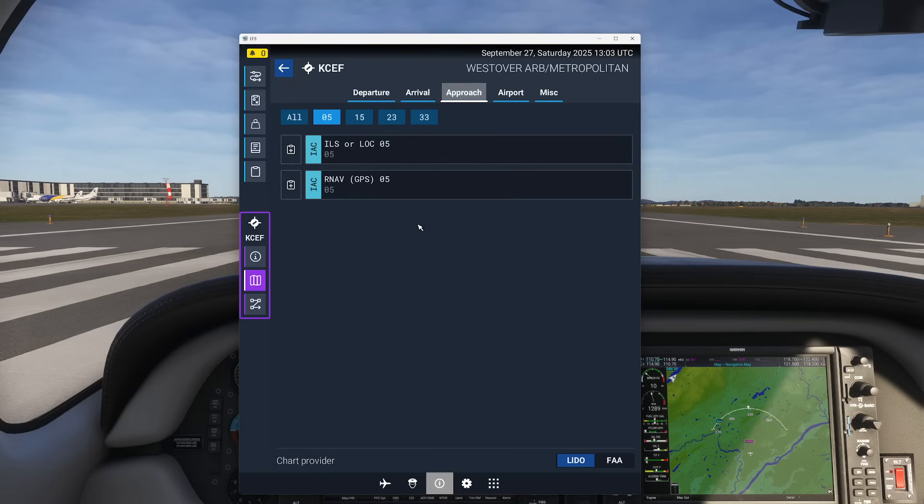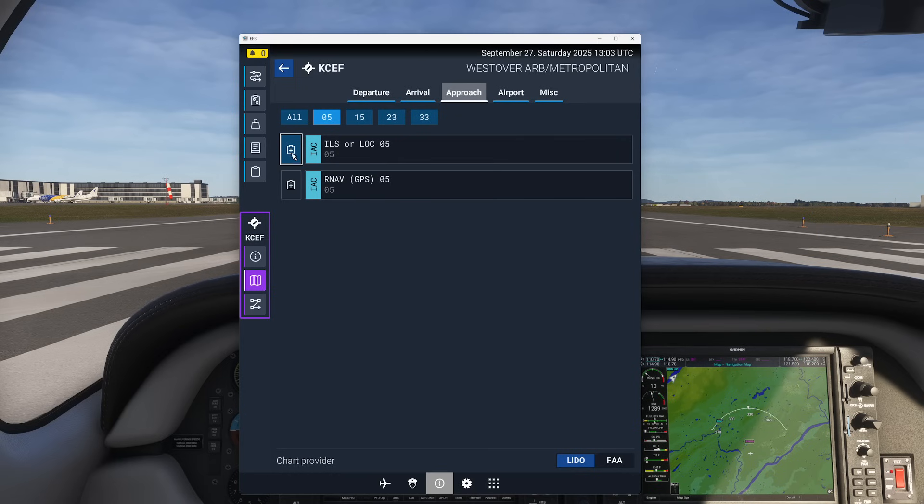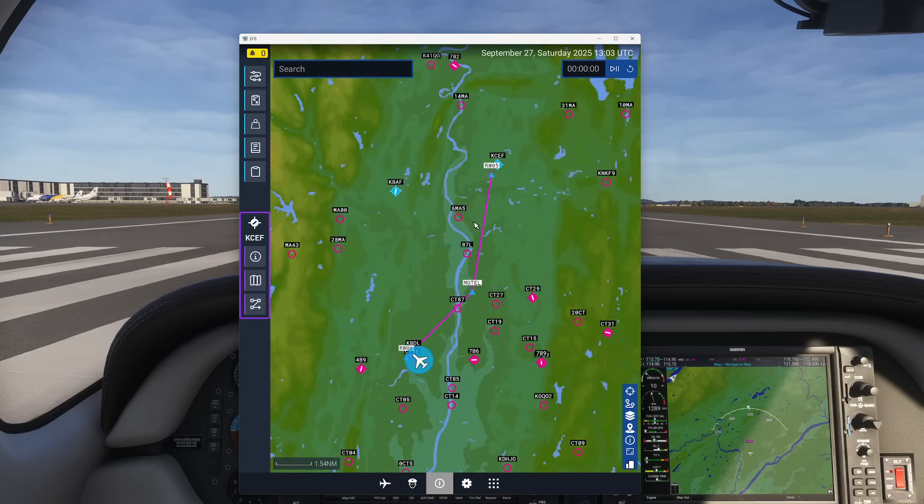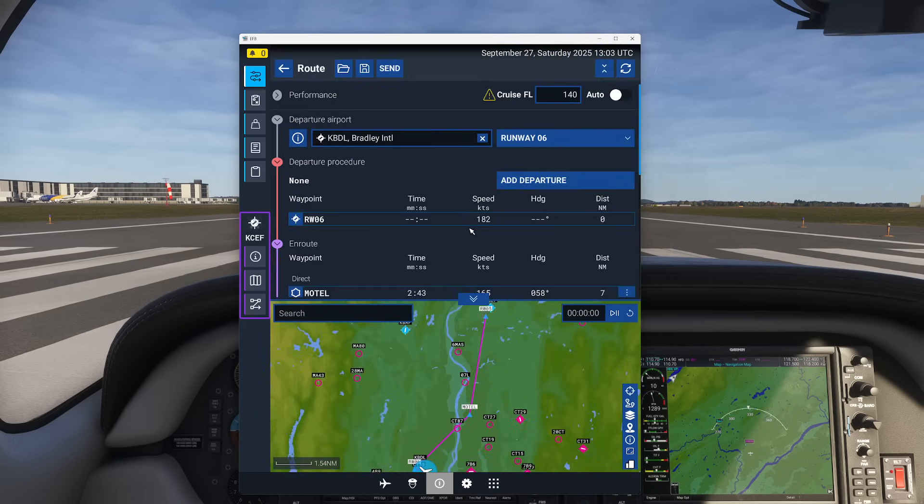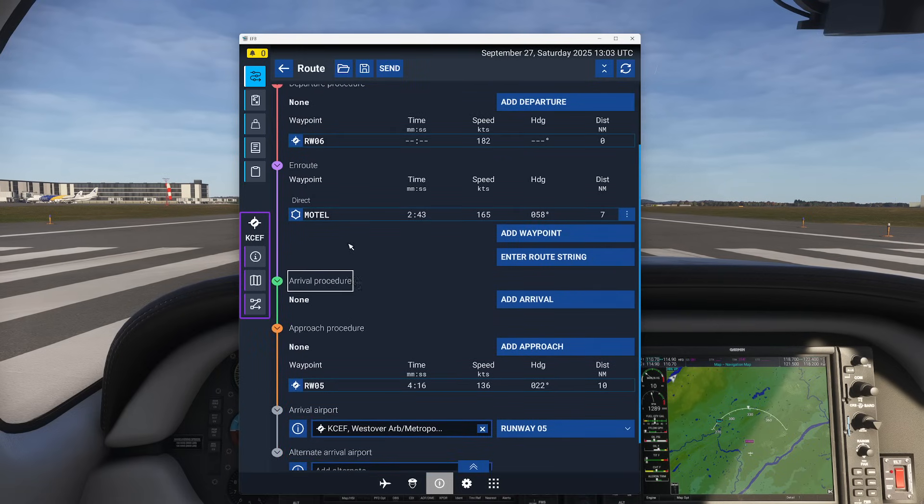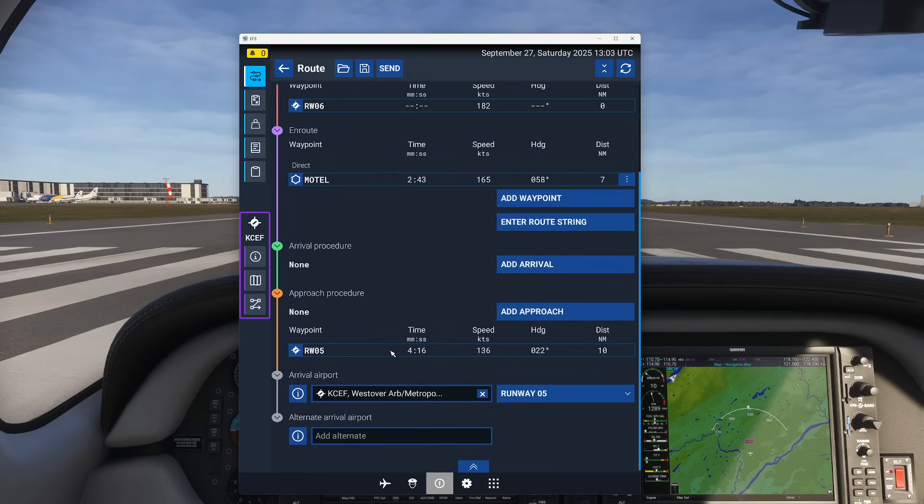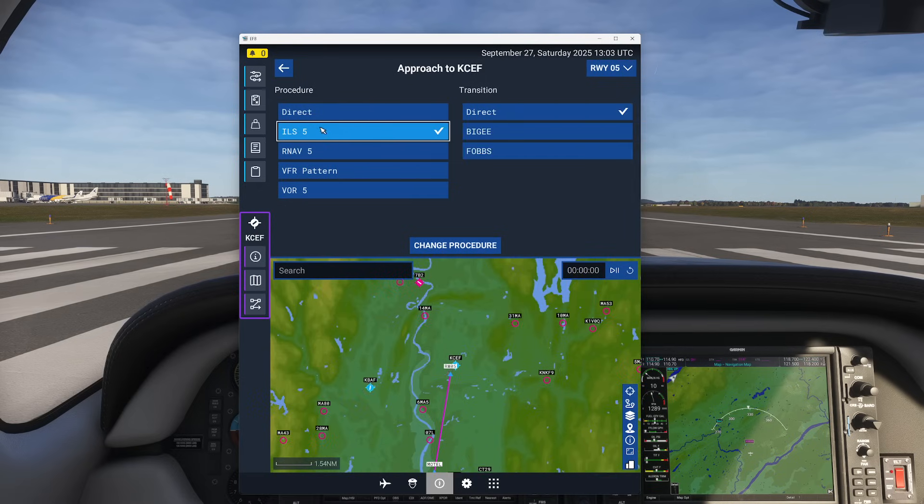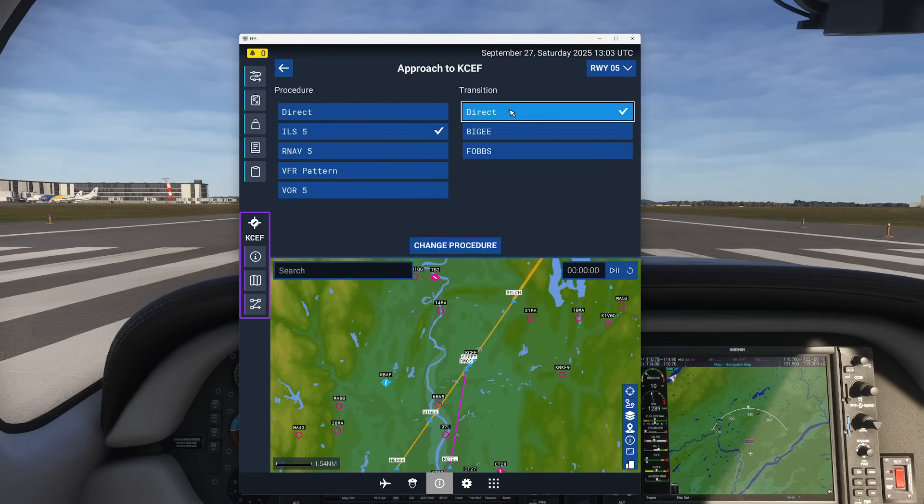So if I press runway 5 here I can actually press this button and add it directly to my route. So if I back up we've now added all those critical details here. I'm going to collapse this a little bit so you can see how everything is down here. You can see our runways down here. Again if we want to add the approach we can pick the one we want, direct, change procedure.